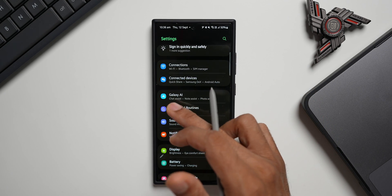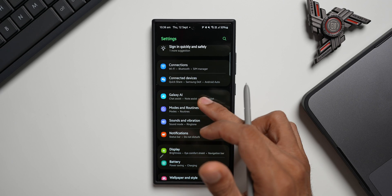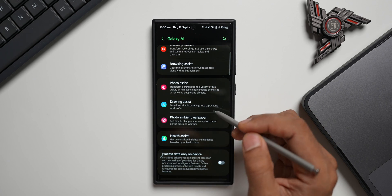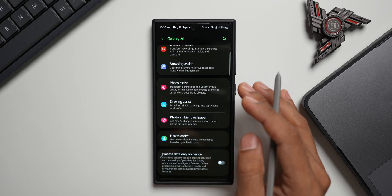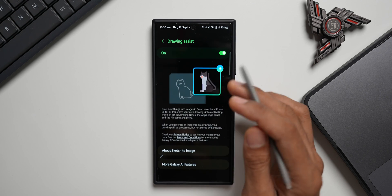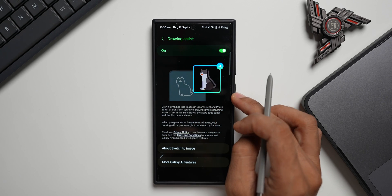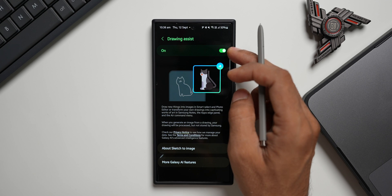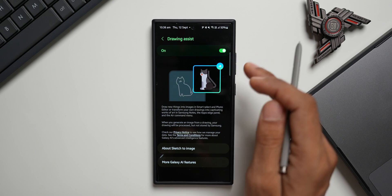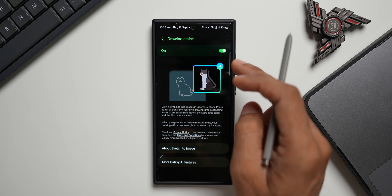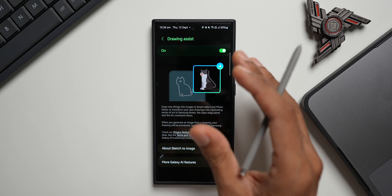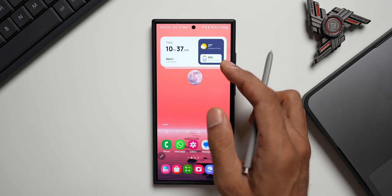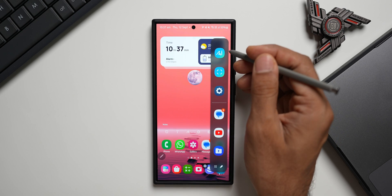Now let's go to Settings and tap on the Galaxy AI menu option. Here you can see we have 'Drawing Assist' — that is what Samsung calls Sketch to Image in the menu. You need to make sure you have this toggle enabled. By default it is enabled, but if you've turned it off, you need to turn it back on to use the Sketch to Image feature.